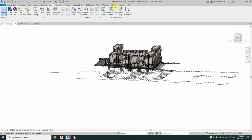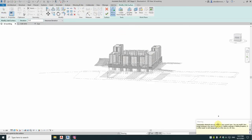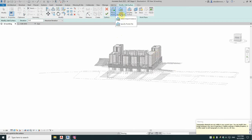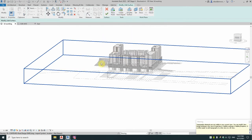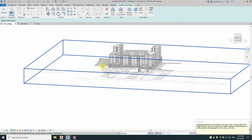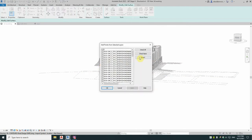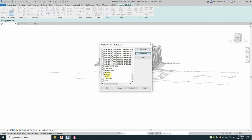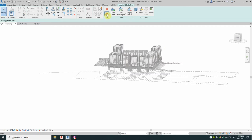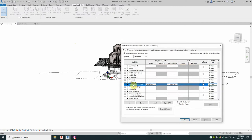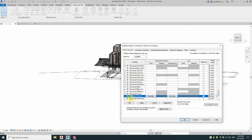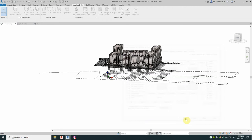So now we want topo surface. We go to massing and site, we've got topo surface. It's giving this error message because topography is not turned on as a category in this view, we'll fix that up later. Select an import instance from the ribbon up here, hover over this linked object here. You can always check you're on the right one down here, notice this area, it's got the name of our DWG file. It gives you a list of all the layers in the DWG file. Click none always, go down to your contours which is just all the line work and then import that as a surface. You won't see anything, so I have to tick yes on that.